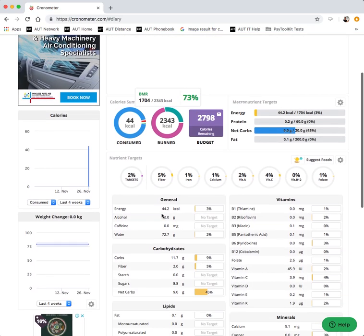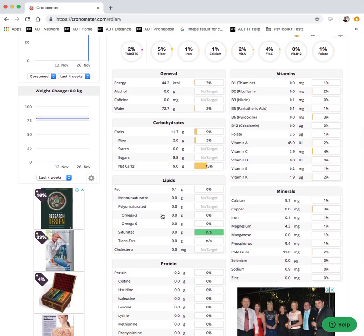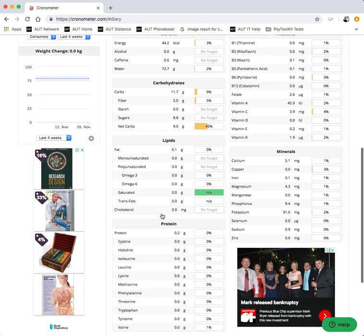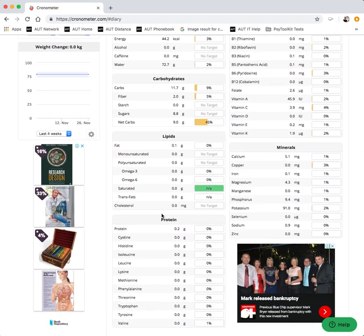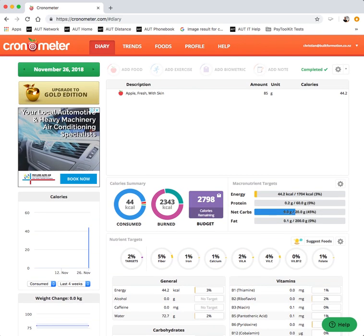And then when we meet we can discuss what all of the outputs actually mean. How are you doing in terms of getting your nutrients, where your calories are at and so on and so forth.